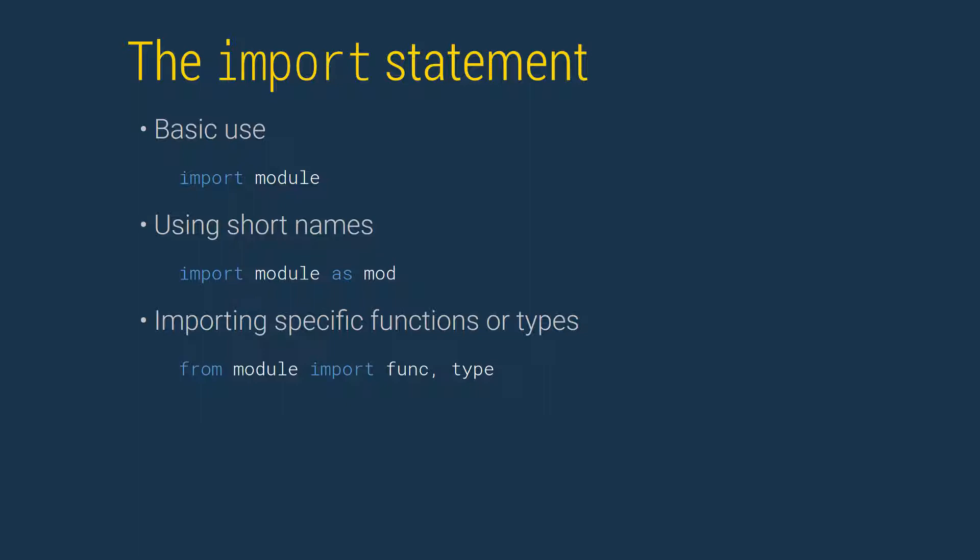The final method to import features is used to selectively import specific functions or types. This version uses the syntax from module import function. Multiple functions are imported using commas to separate the entries.